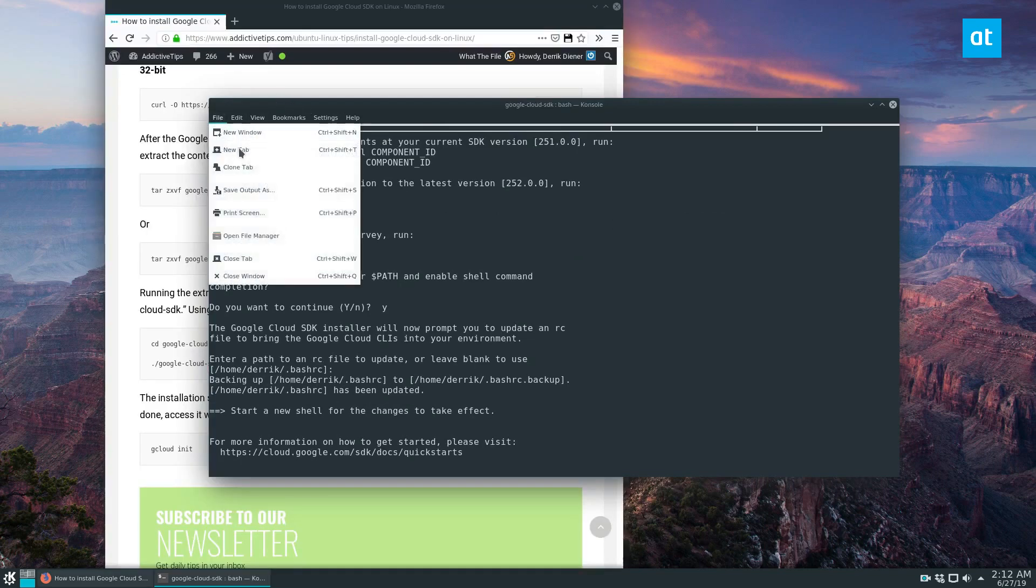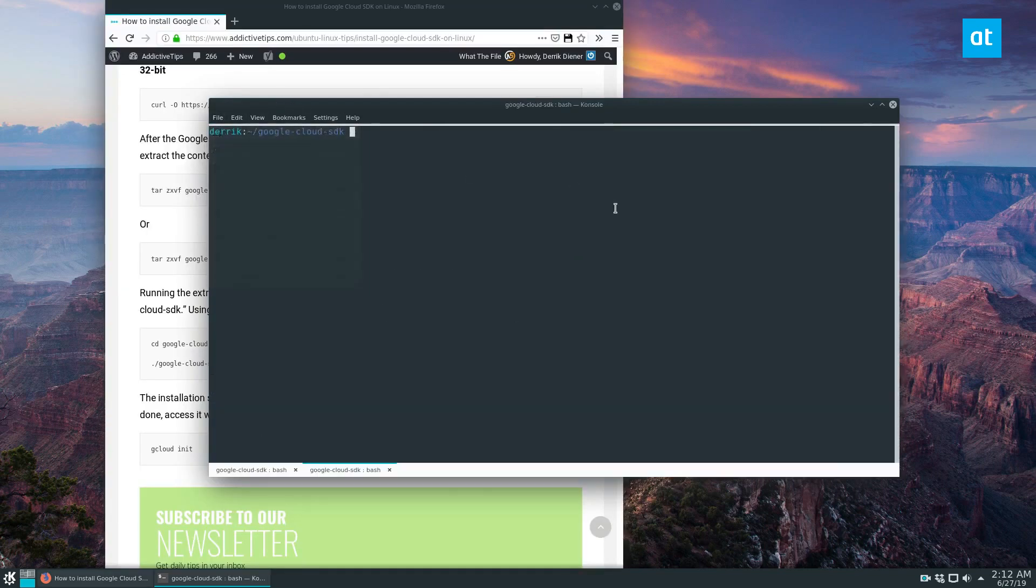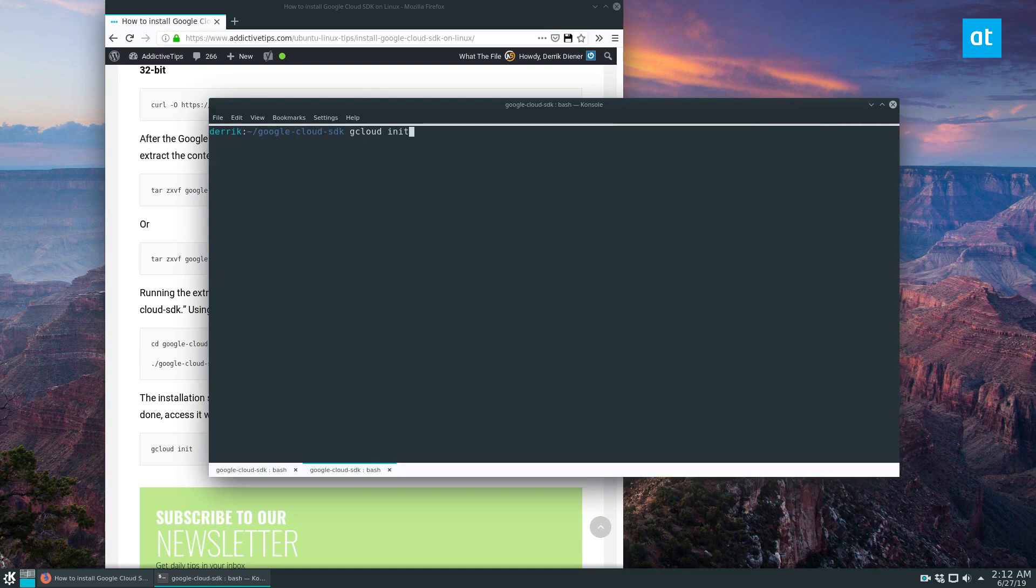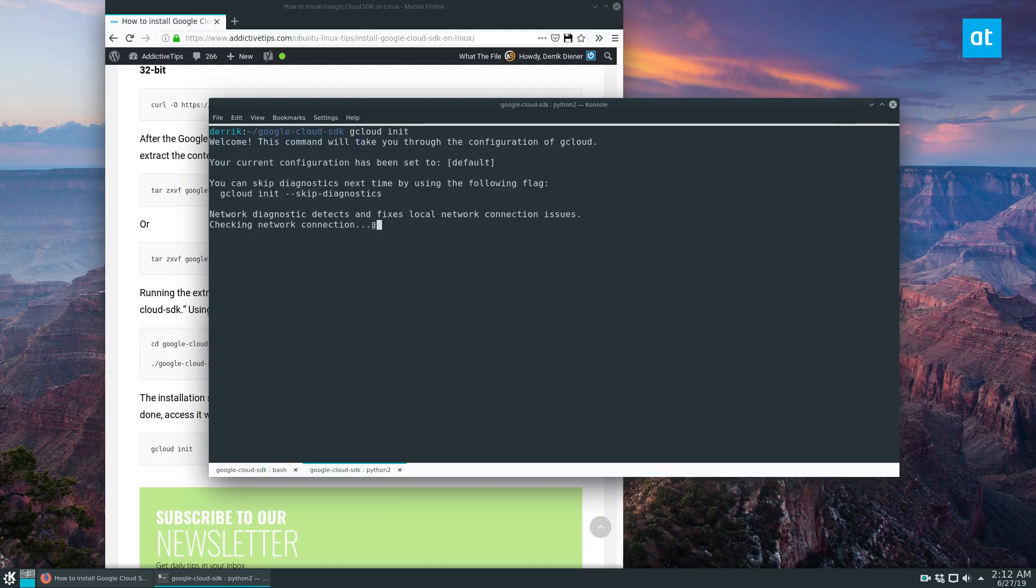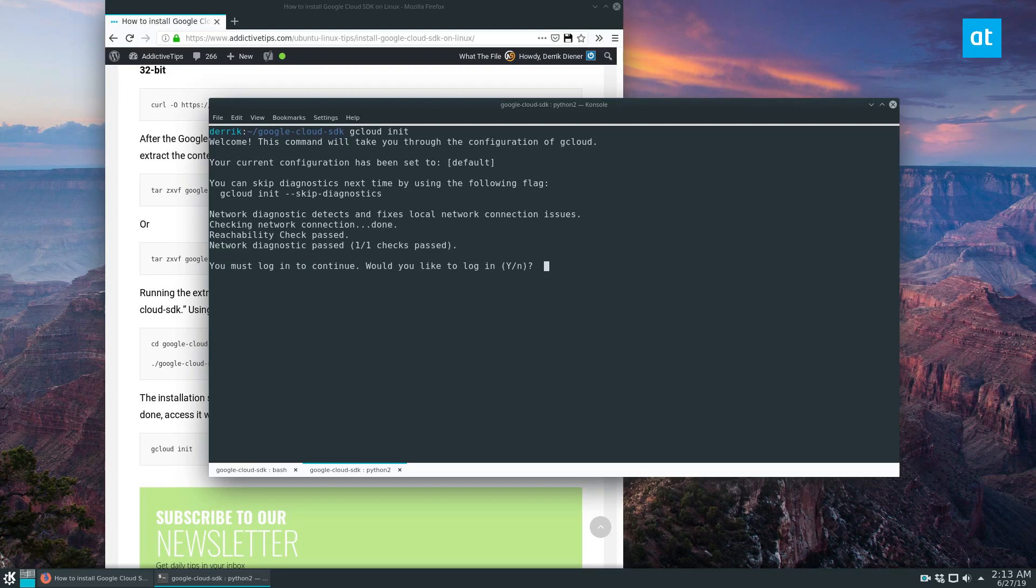So we can then initiate it with gcloud init. And this is going to take you through the configuration of Google Cloud SDK.